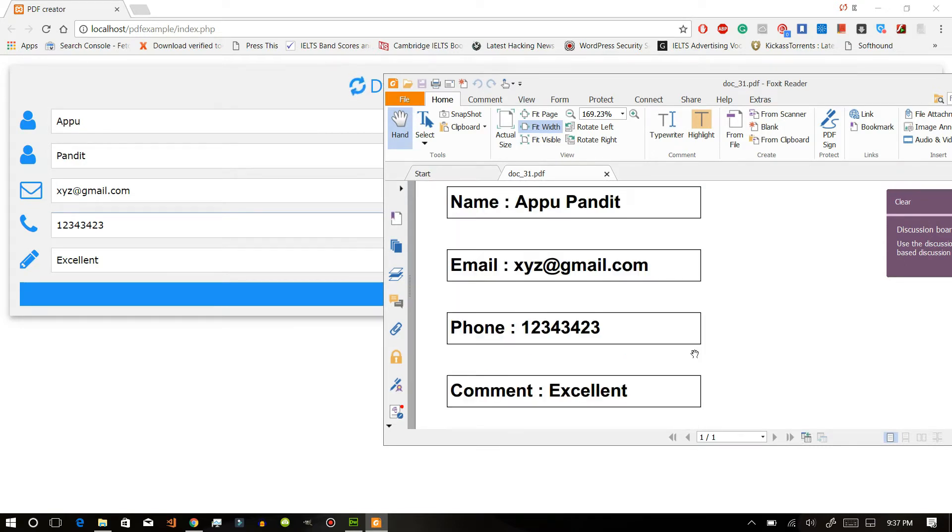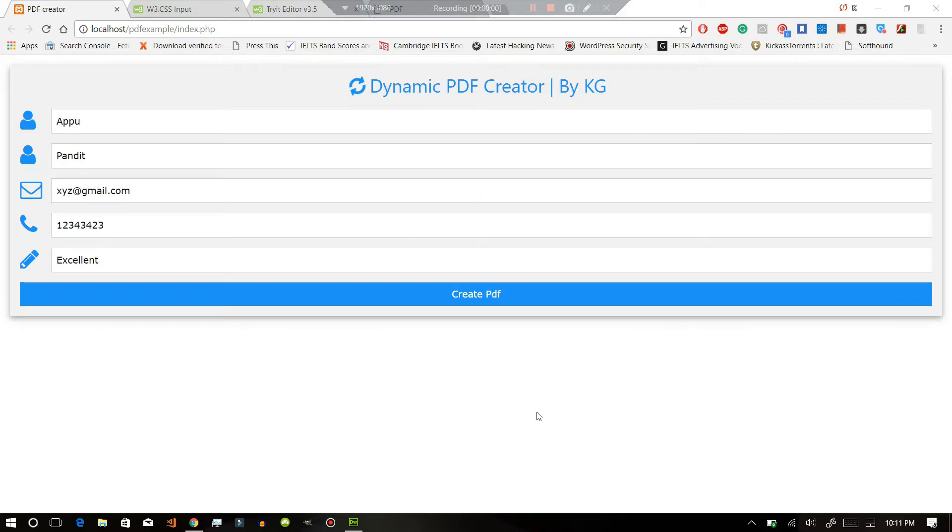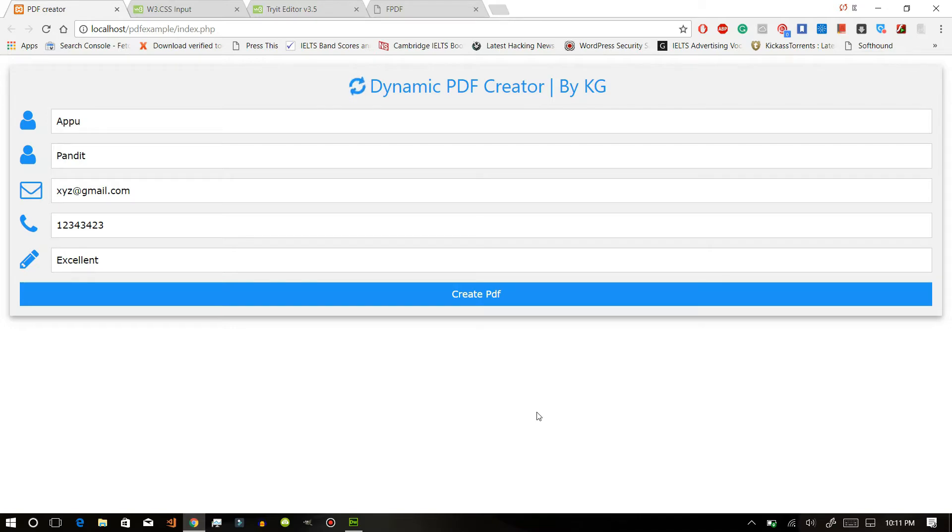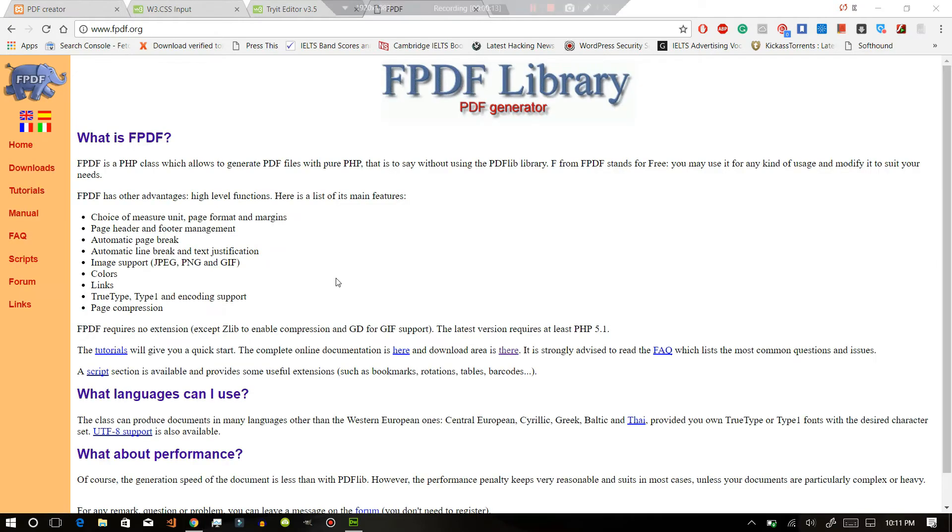So let's get started. To create dynamic PDF creator, I will be using font option w3.css and fpdf PHP class, which is used to create PDF. It is made from pure PHP and the F represents for free.